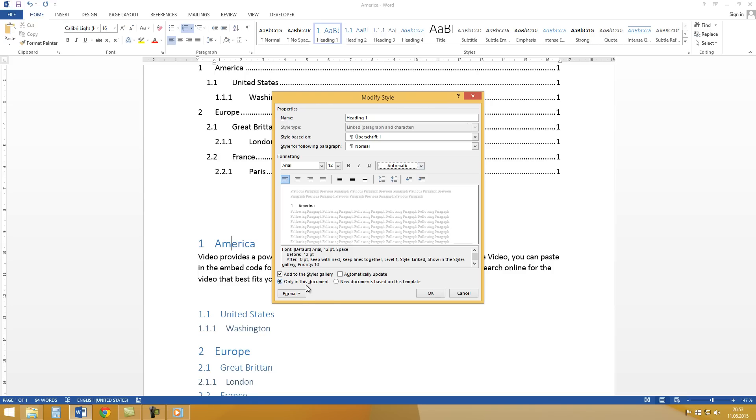And for advanced formatting you can open this format menu. And here are several other options.